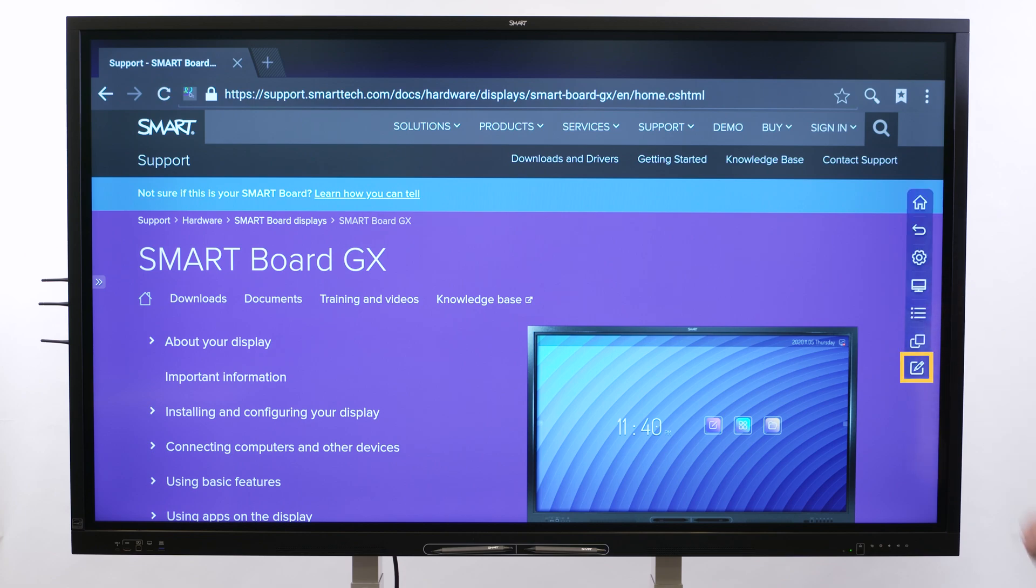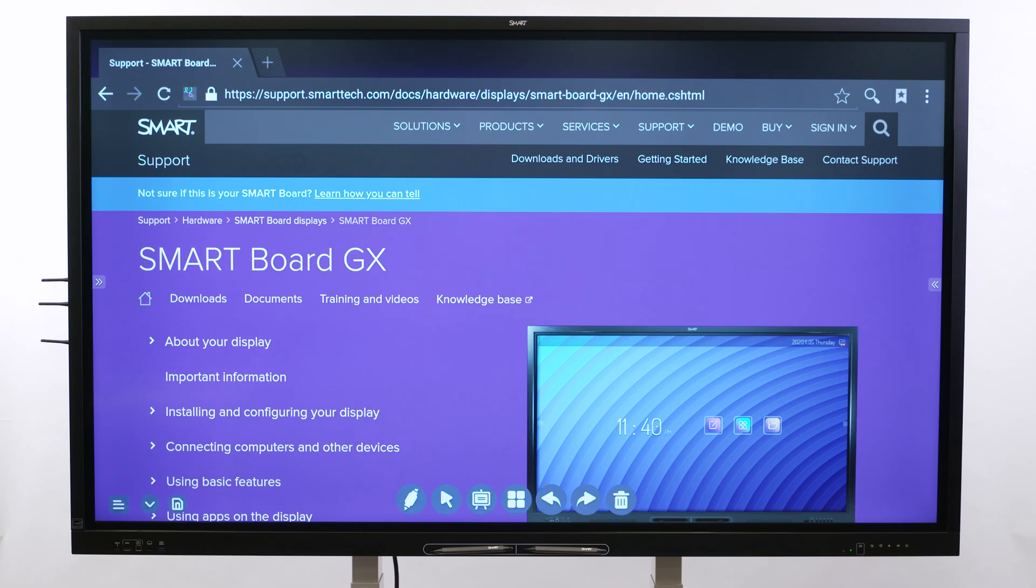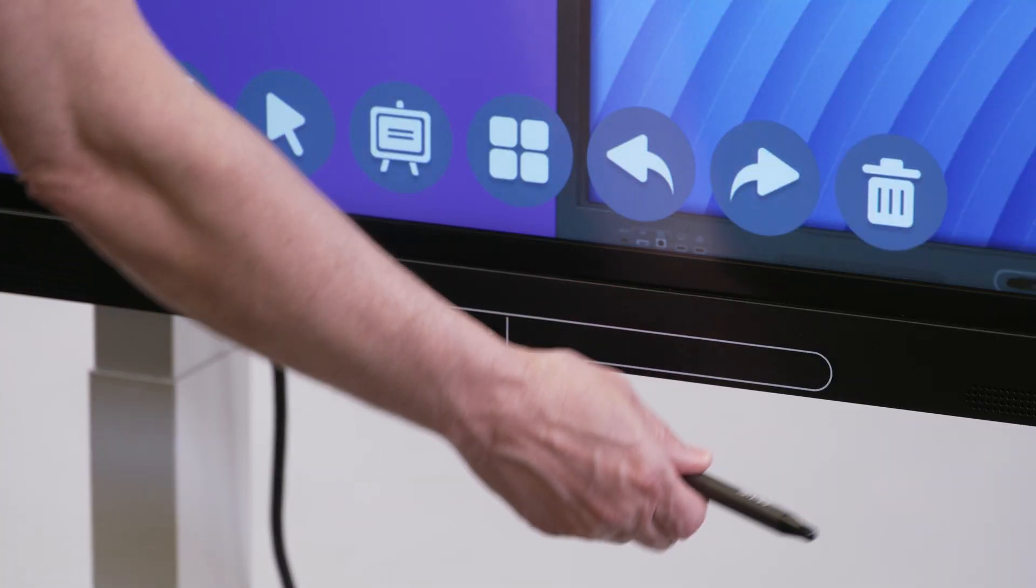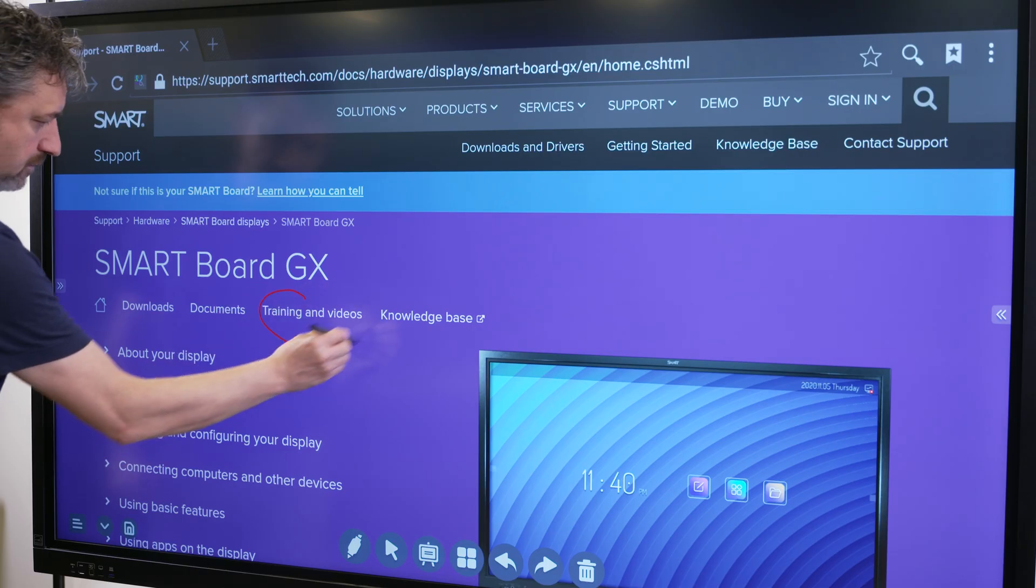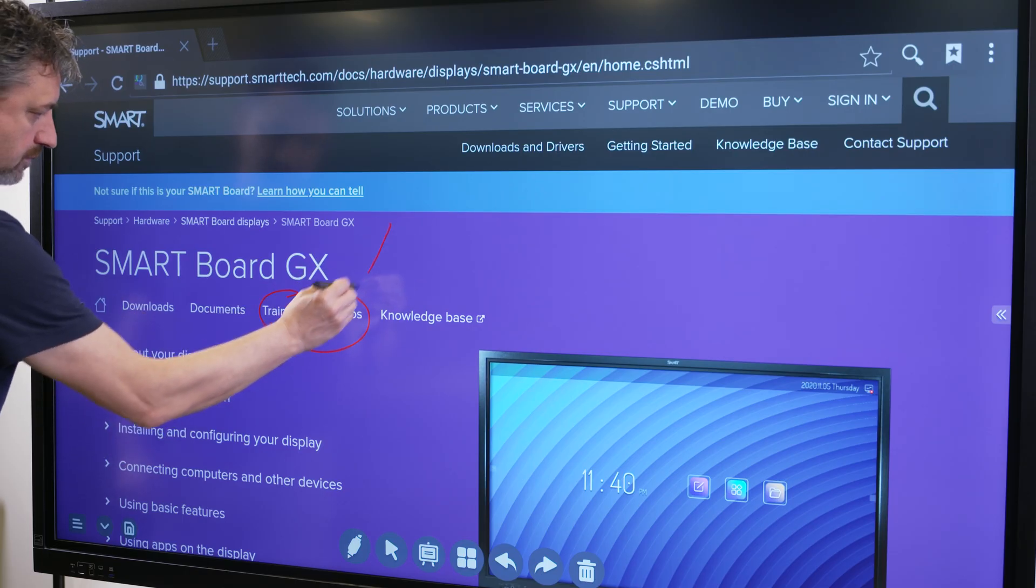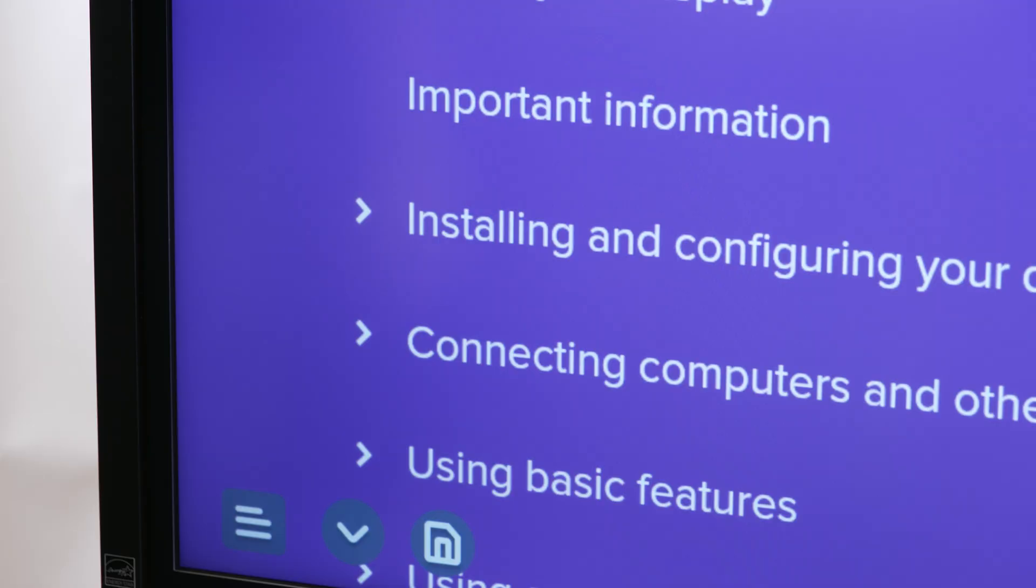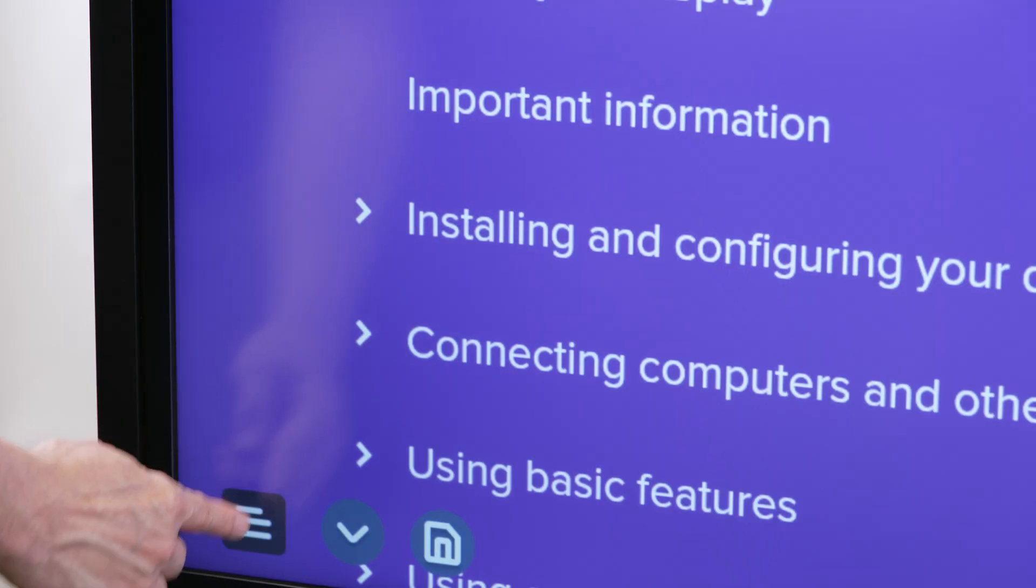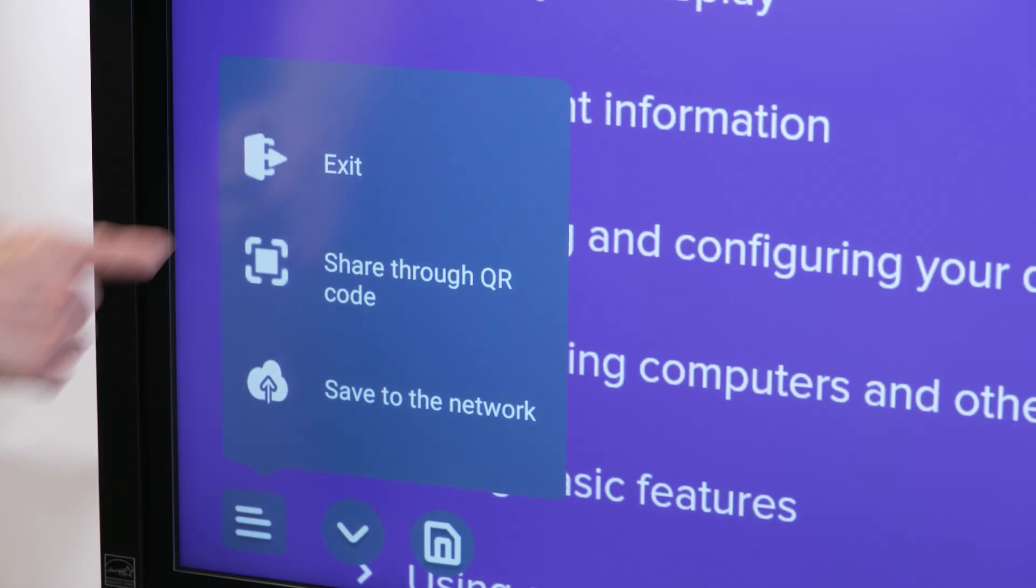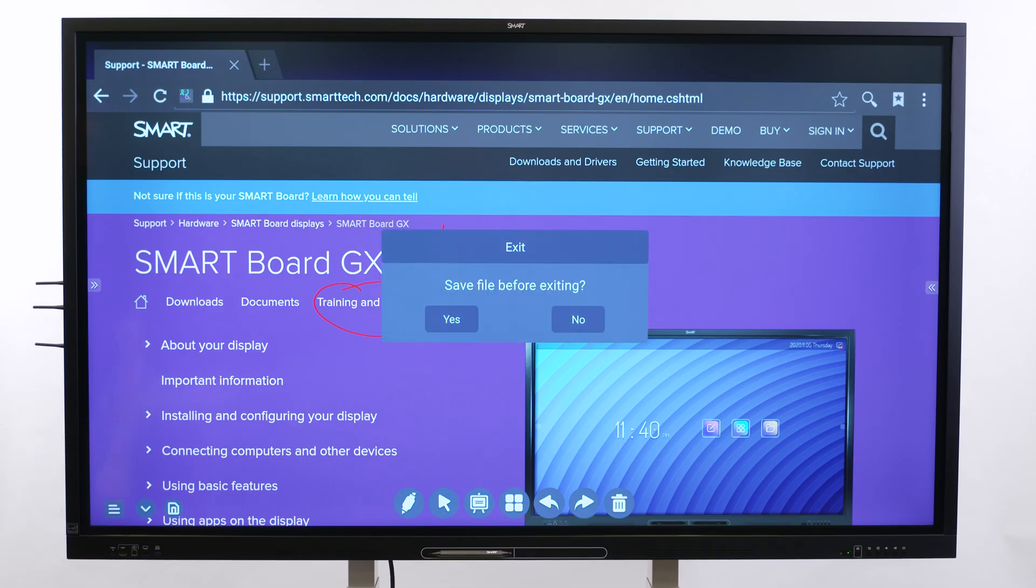When you select the overlay button, the overlay menu appears. You can now use the display's pens or your finger to write or draw in Digital Ink. To exit the overlay, tap the menu icon and select Exit. You can also save the overlay if you want.